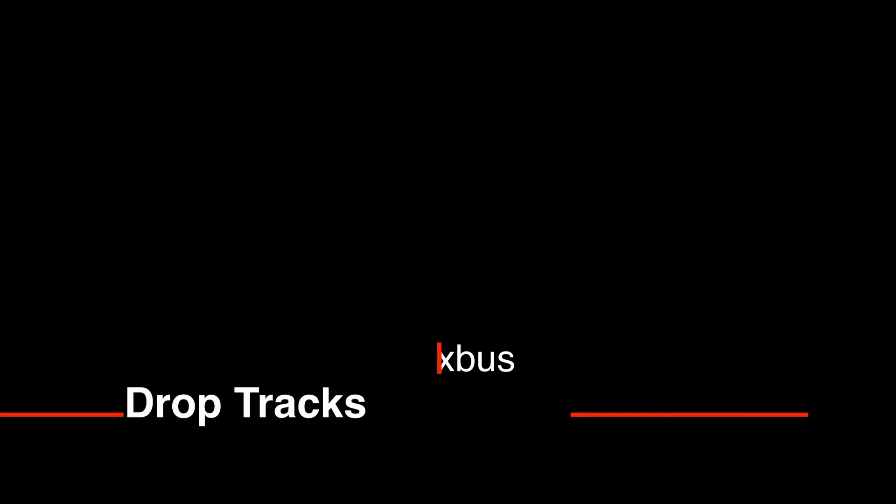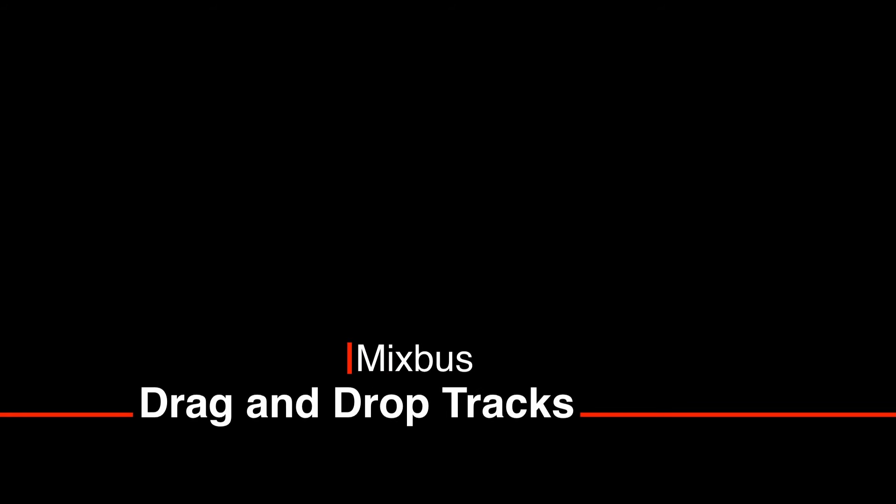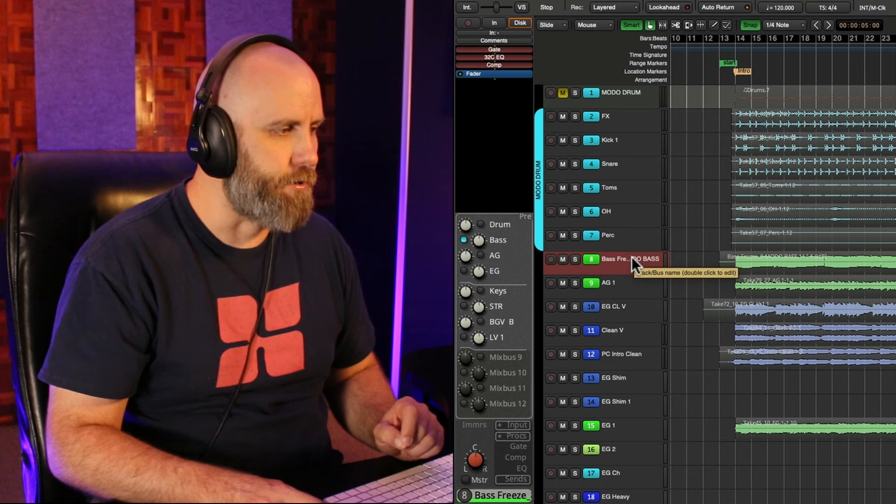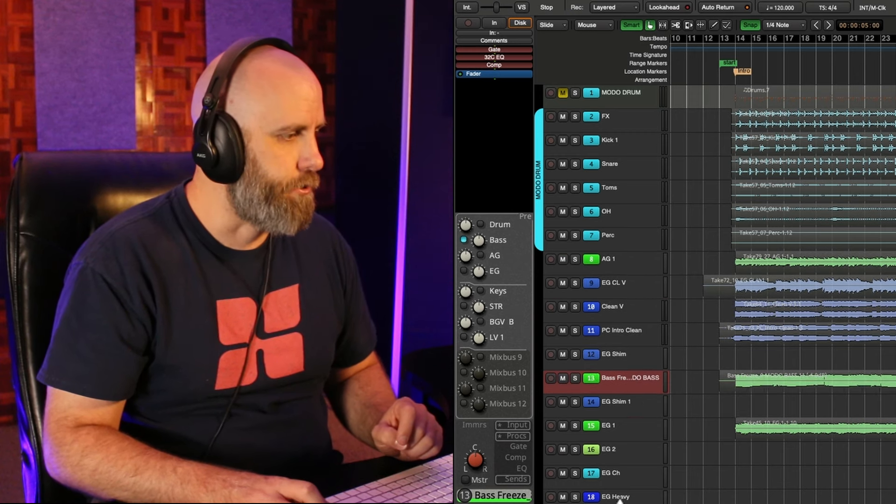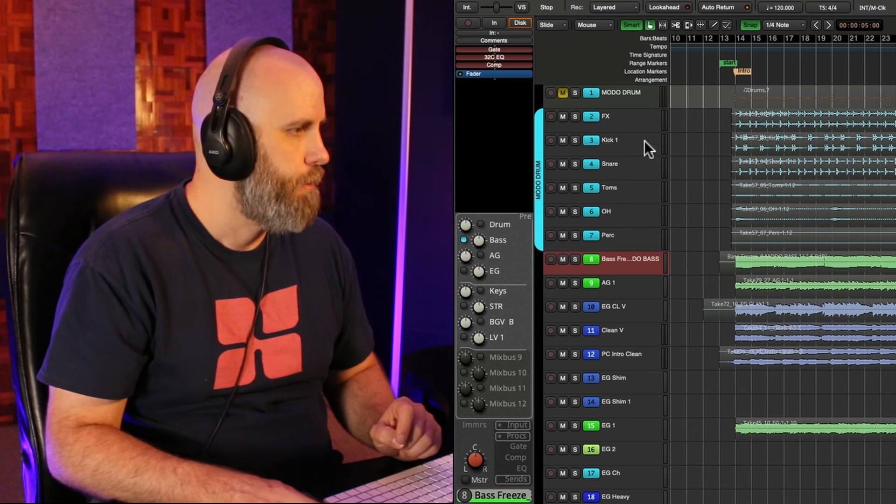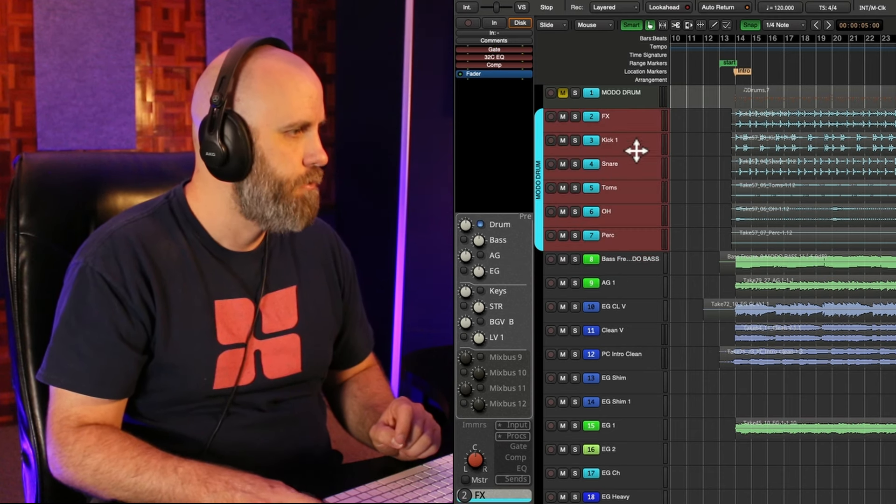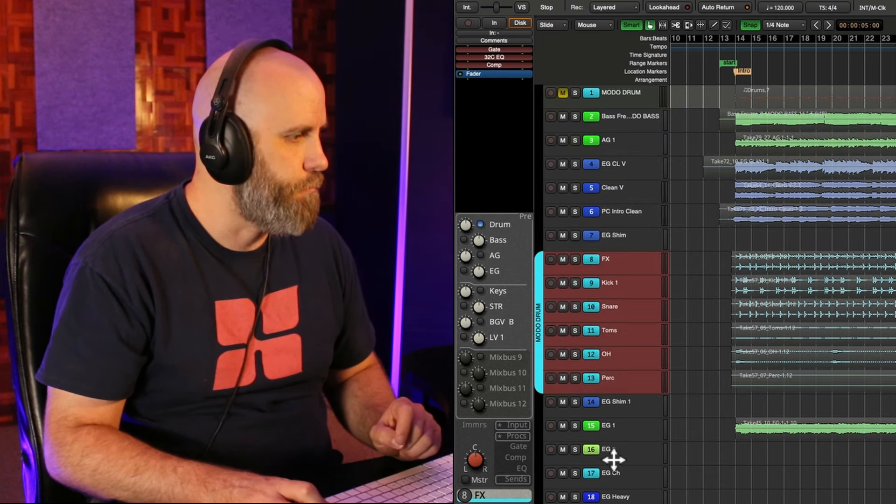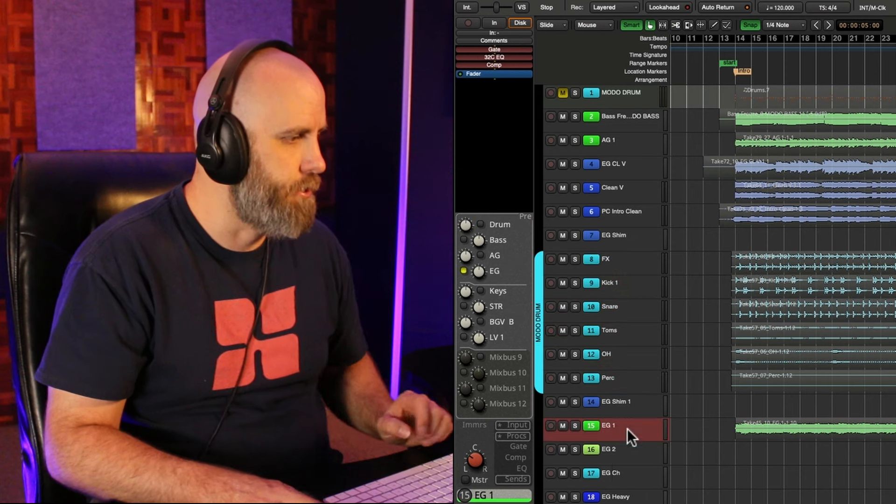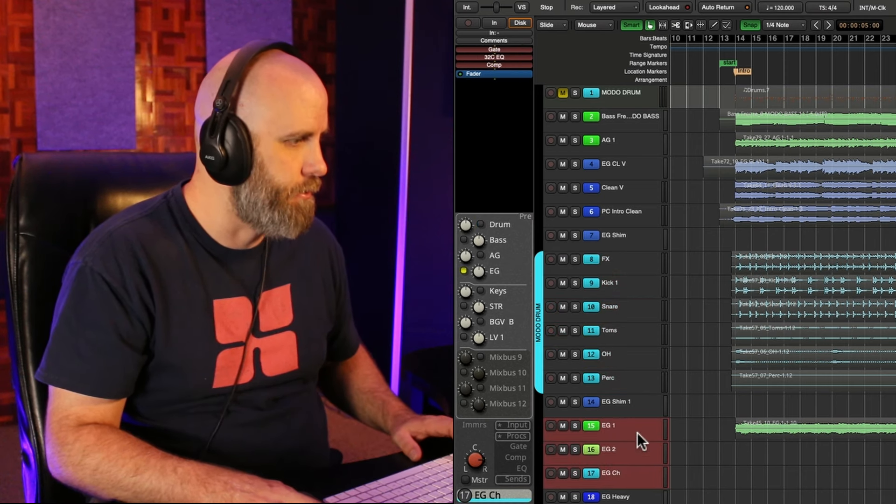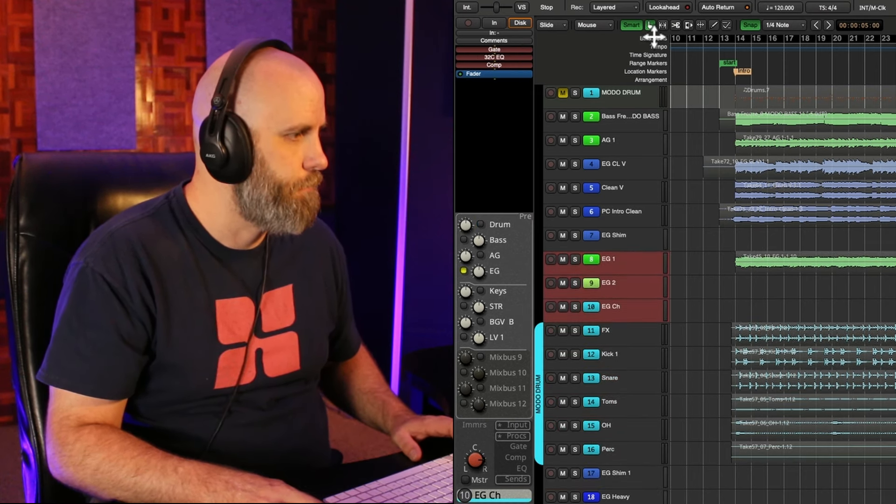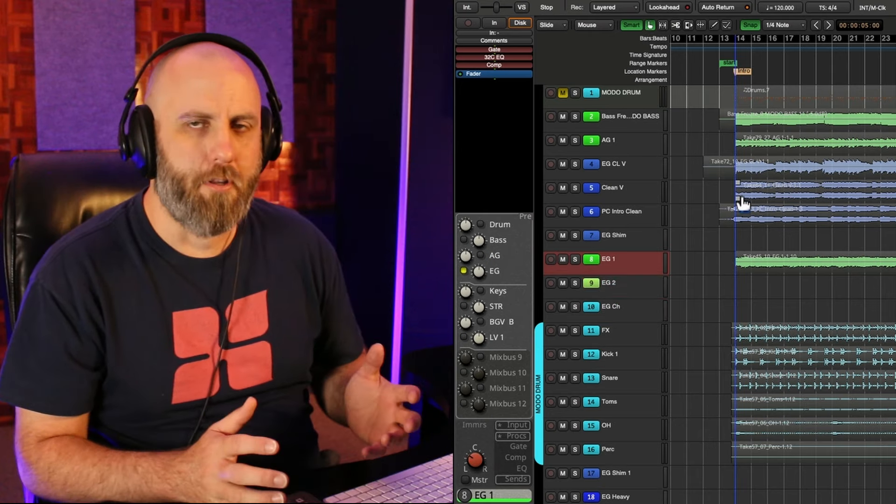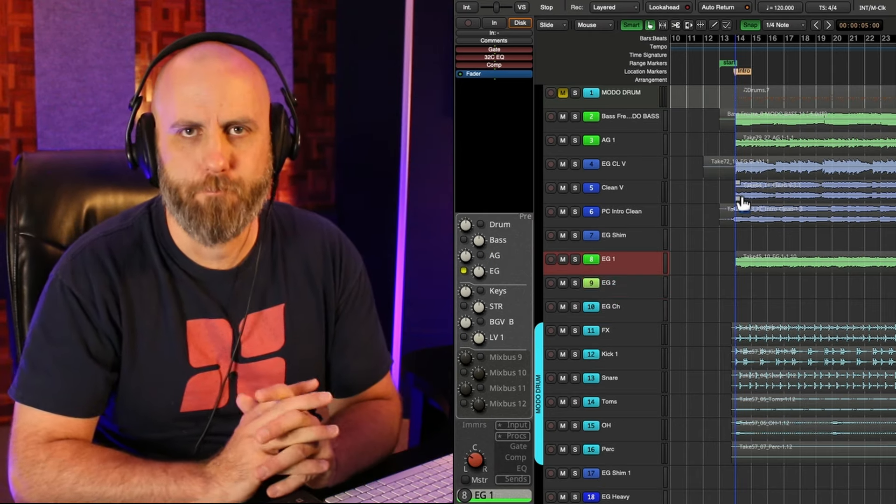And then the last Mixbus tip is drag and drop tracks. So all you have to do is click on the track header name and just start dragging up and down wherever you want. So if you want to take all your drums, I'll move them down. If I want to take some electric guitars here, I'll move those up here. It's simple and easy to do with drag and drop.